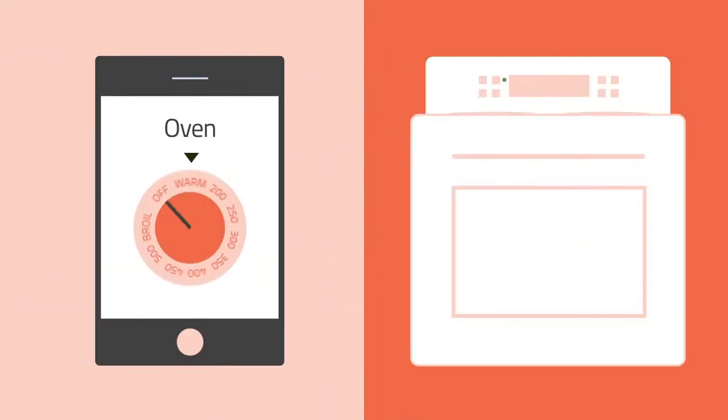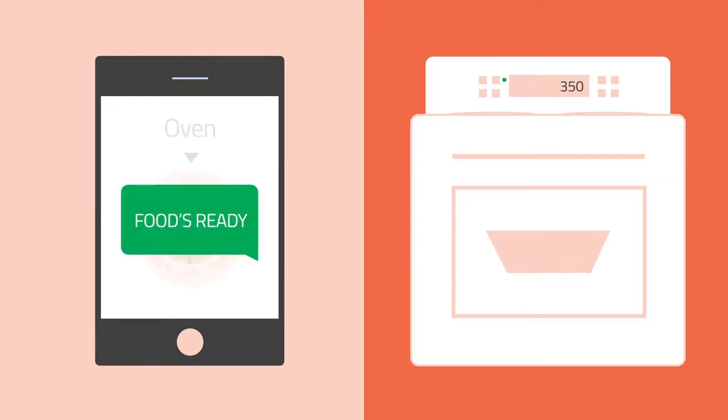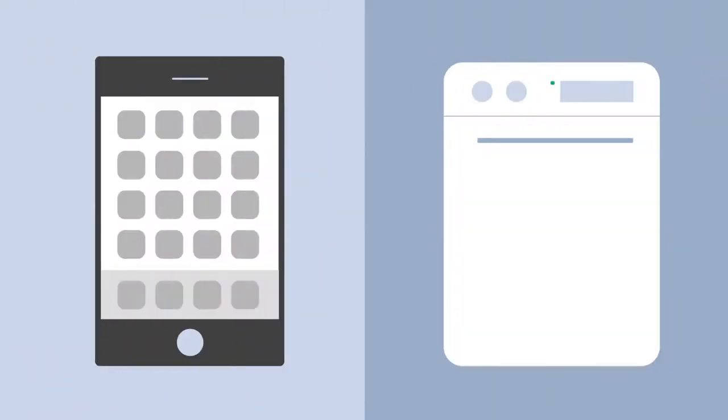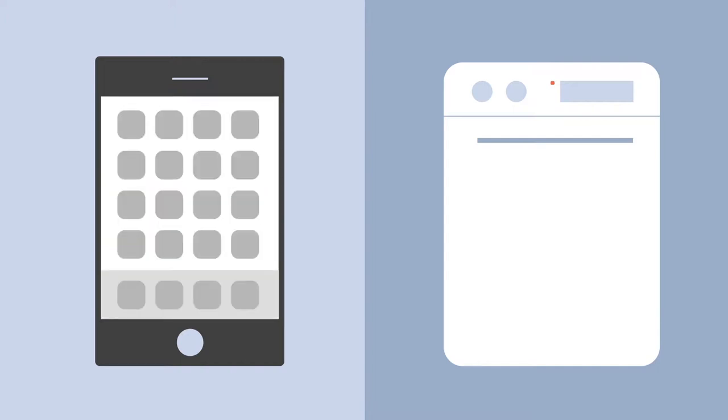We can preheat the oven from the store so we can pop dinner in when we get home, and it can even tell us when the food is ready. Dishwashers let us know that the cycle is finished, a message we may or may not act on since we are clearly in no hurry.